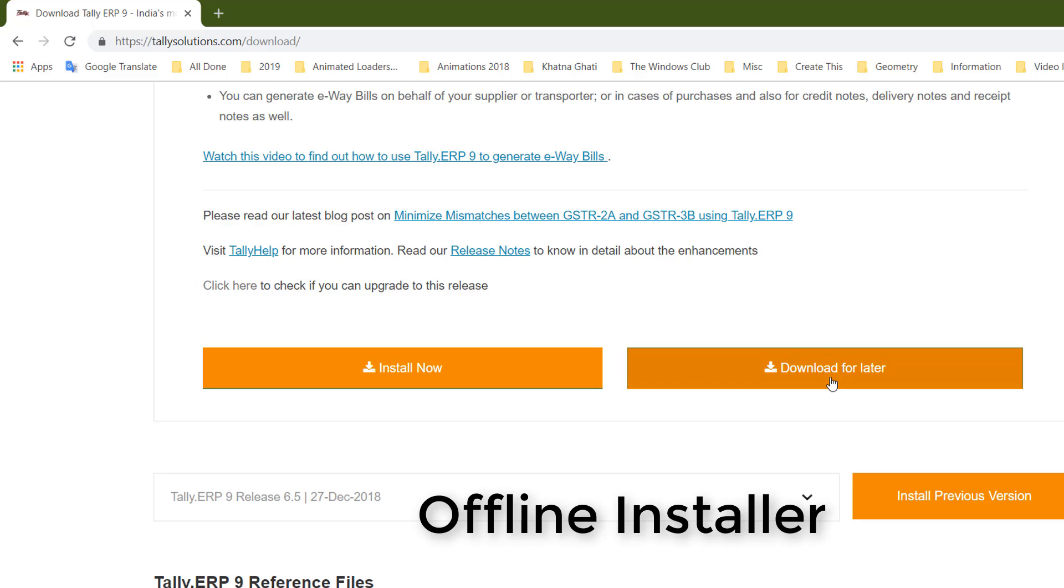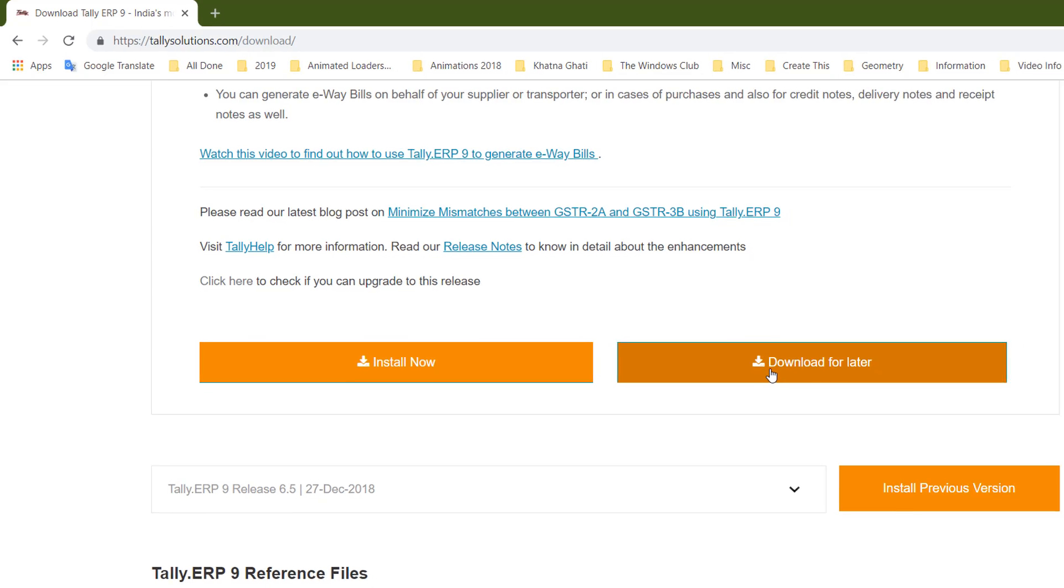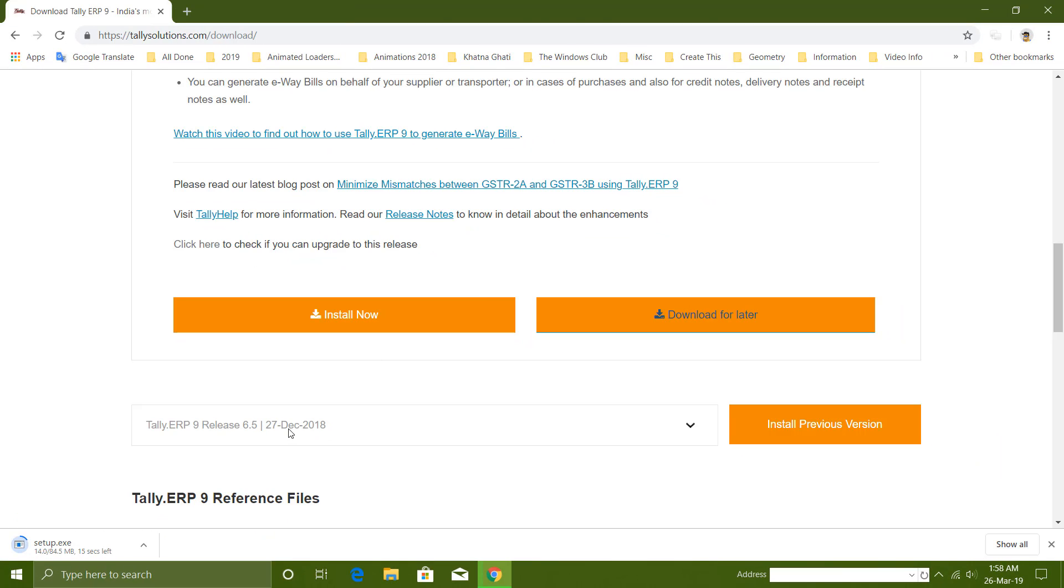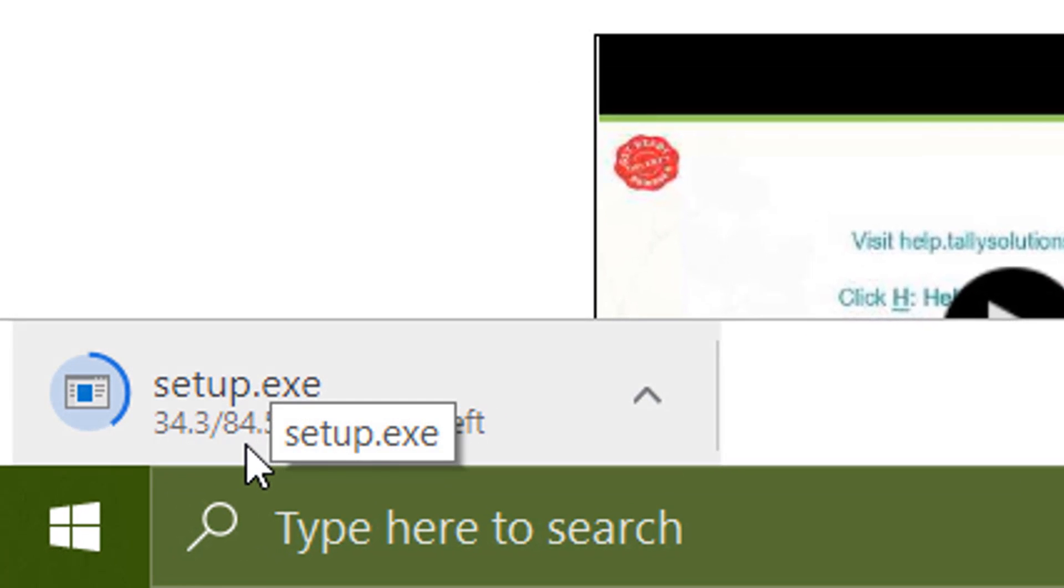That installer will take very little space on your hard disk. If you want to download an offline installer, you can go with Download for Later. That file will be a bit larger than the web installer, but you can save it for future reinstallation or share it with friends. I will go with this one, and it has started downloading an 84.5 MB file.